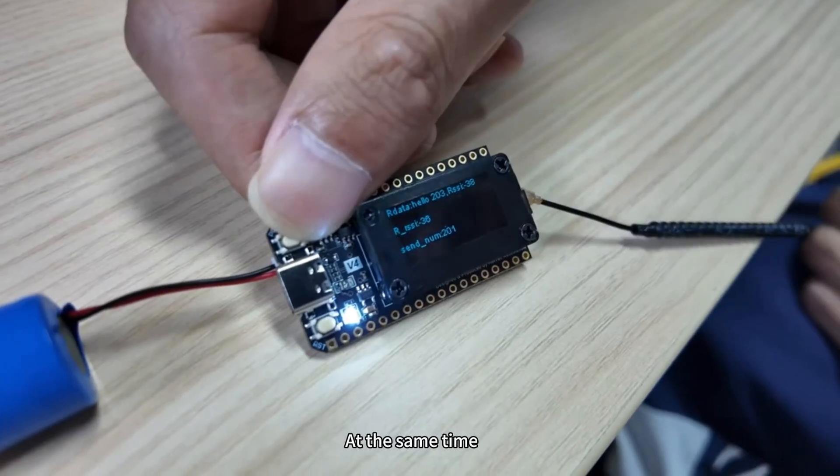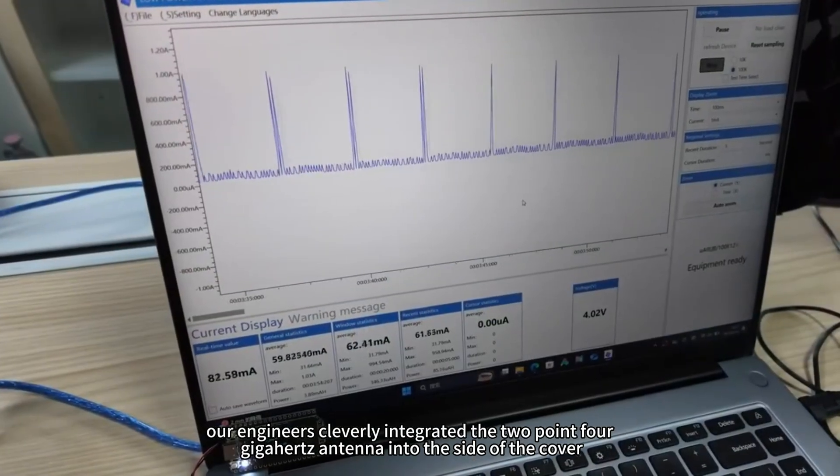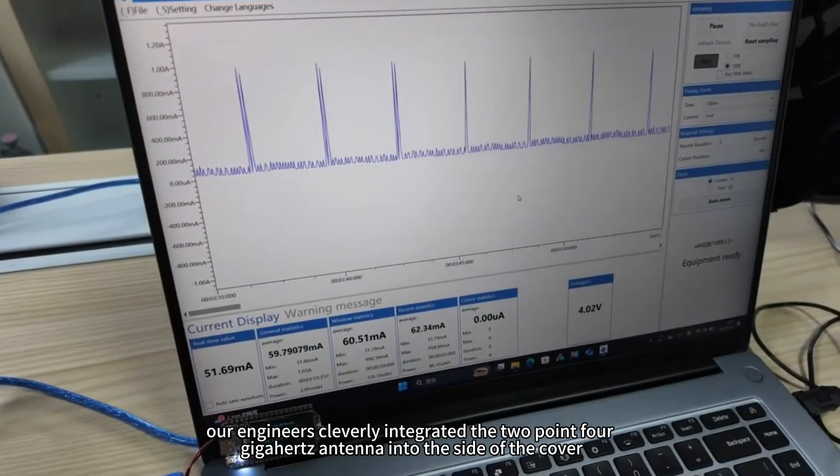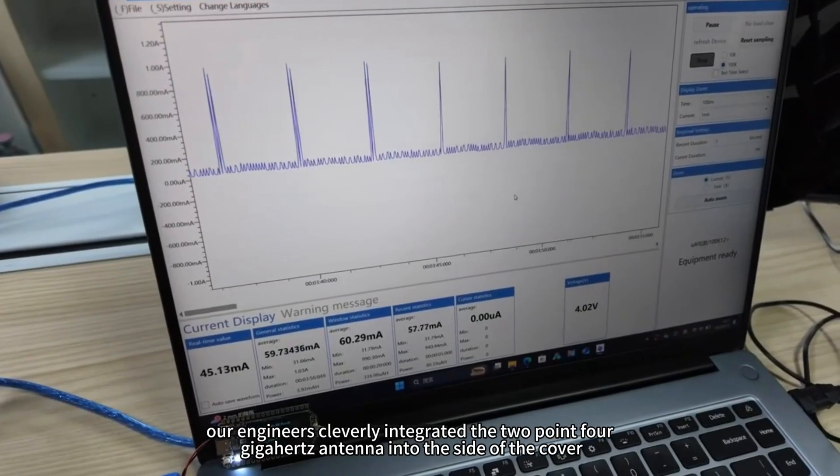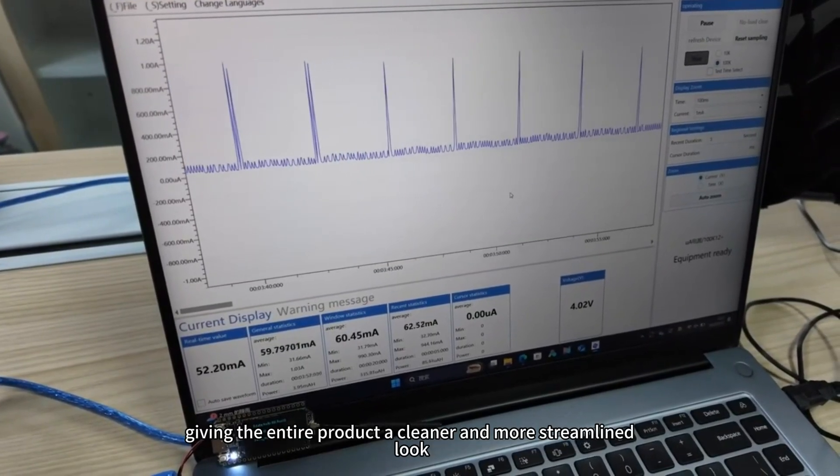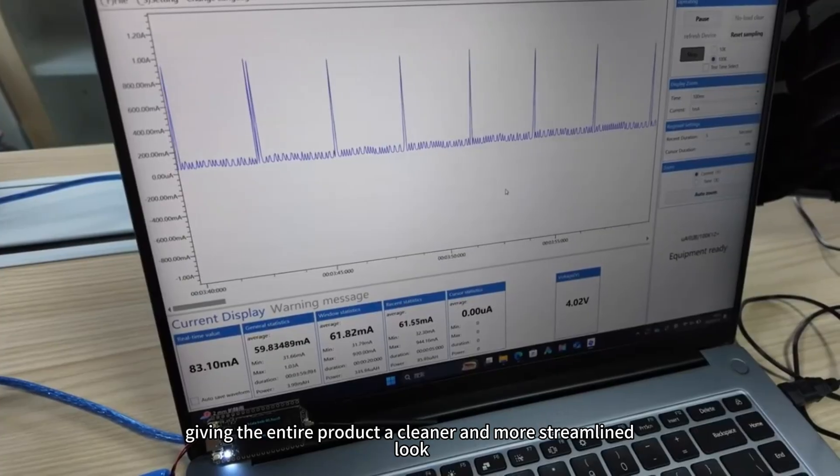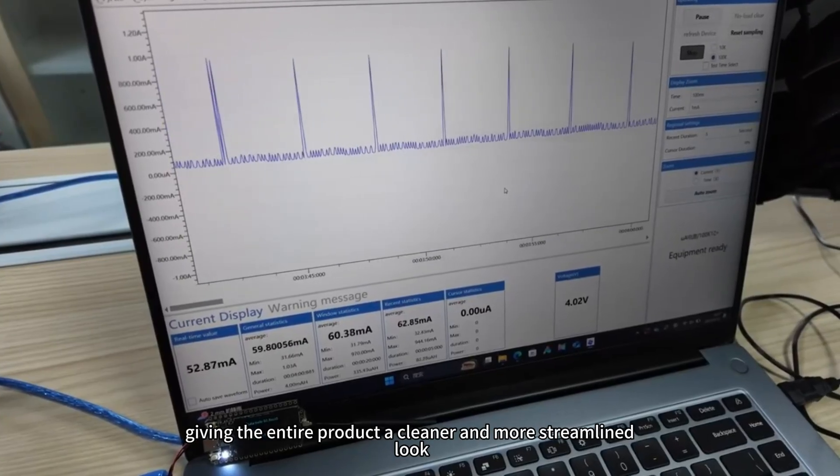At the same time, our engineers cleverly integrated the 2.4 GHz antenna into the side of the cover, giving the entire product a cleaner and more streamlined look.